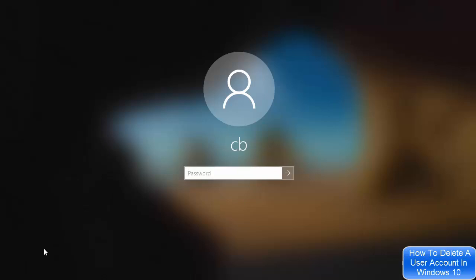I don't see any user 2 account anymore here on the login window. So this is how you can delete a user account on your Windows 10 operating system. I hope you've enjoyed this video and I will see you in the next video.